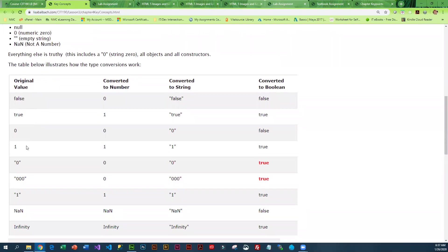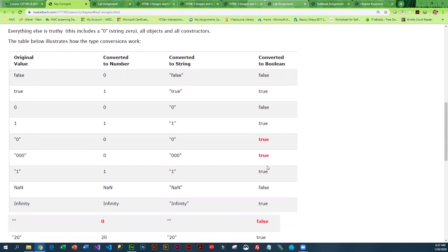It shows you the original values and then what happens if you convert it to a number, a string, or a boolean. It's the boolean column that you probably want to take a look at. So if it starts out as a string...